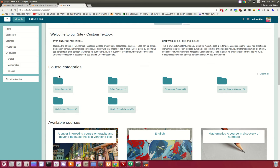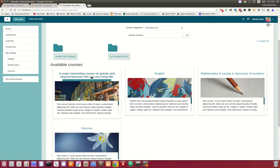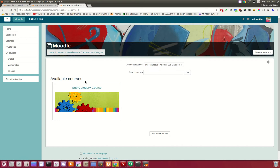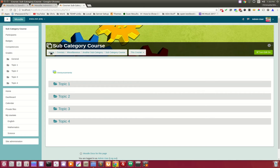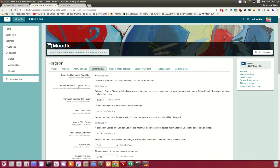When you're inside a course category, this is how they display. Each one has a title, and it uses the course image as well as the course summary. If you don't have a course summary, this is what it looks like. That is the enhanced course display.